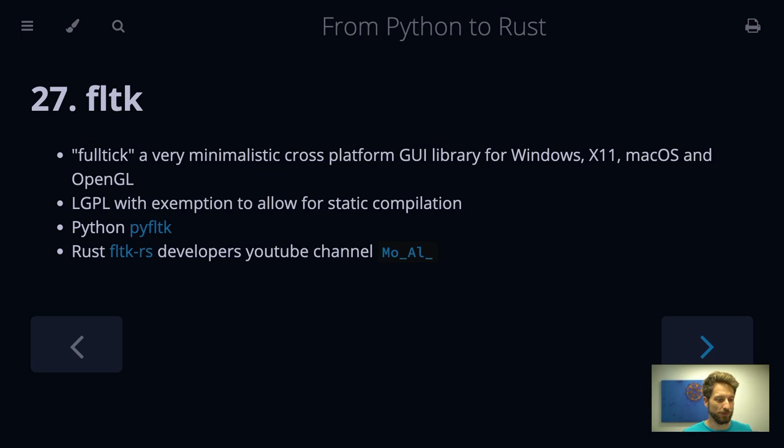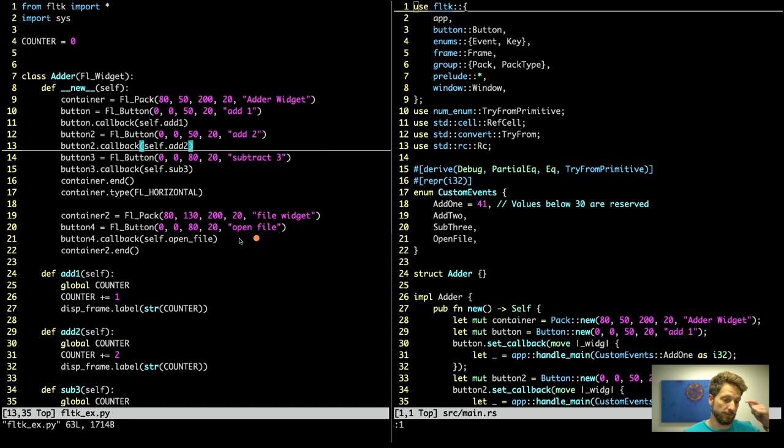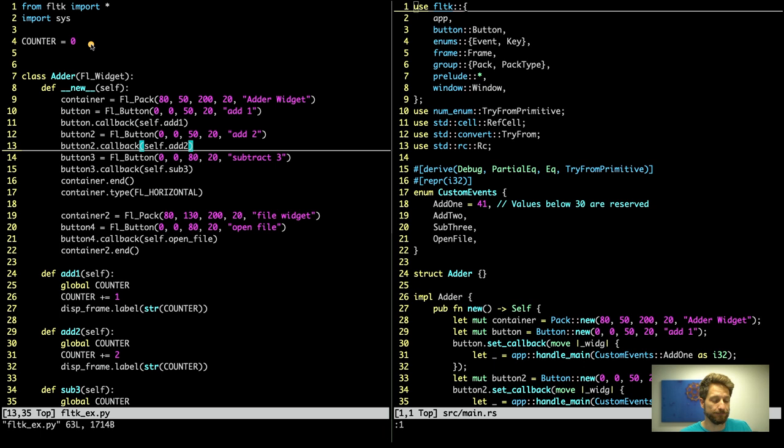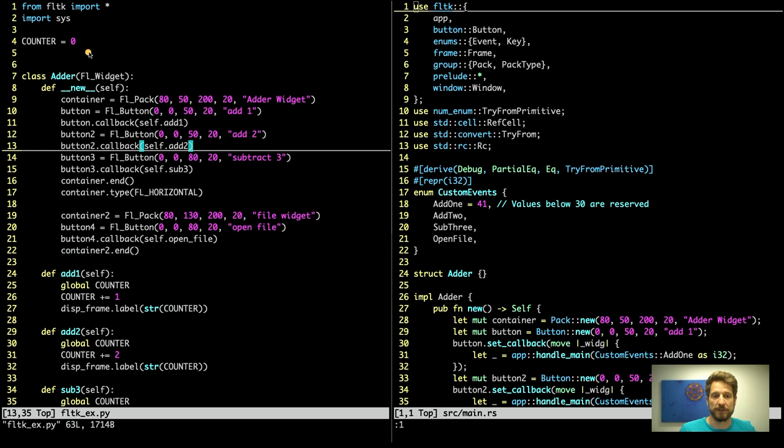So now for our quick source code comparison, we jump over to the code. As usual on the left, we have our Python code. We import FLTK, and it makes sense to import everything because the namespace holds all the things that you need to set up widgets and buttons. The application is a minimal example that would increase a counter, shows you how to open a file browsing dialog, and also avoids the default behavior where the escape key would quit the application.